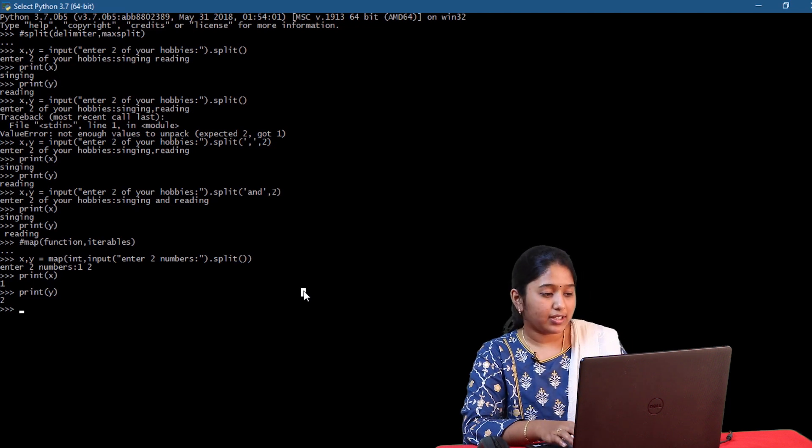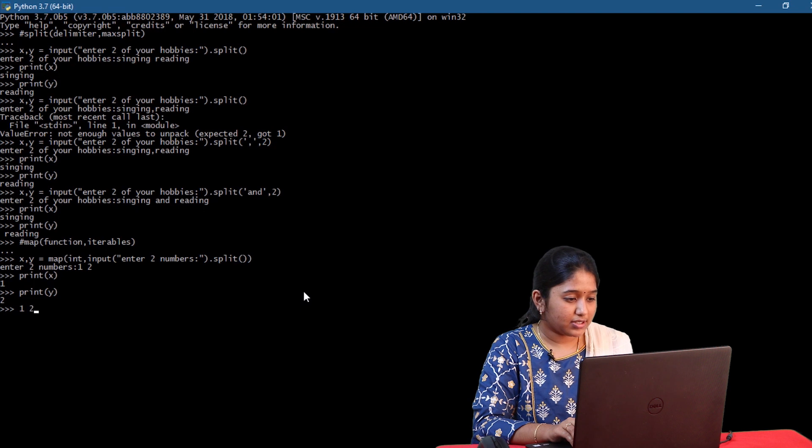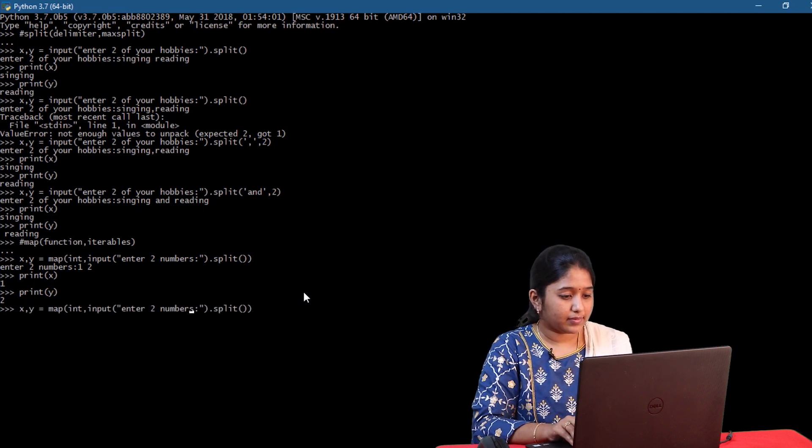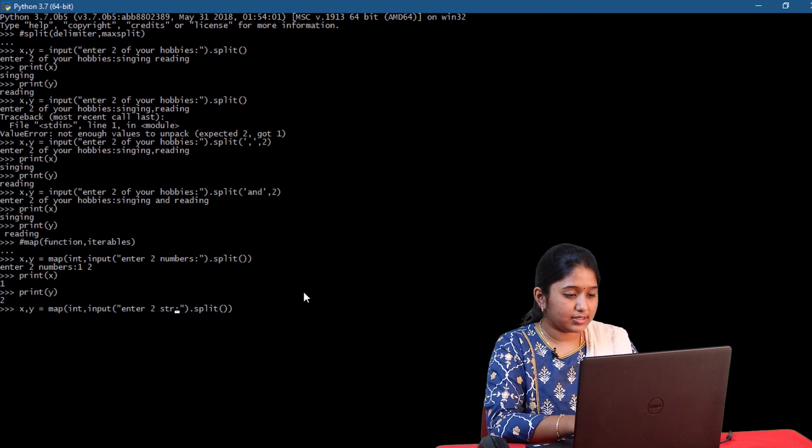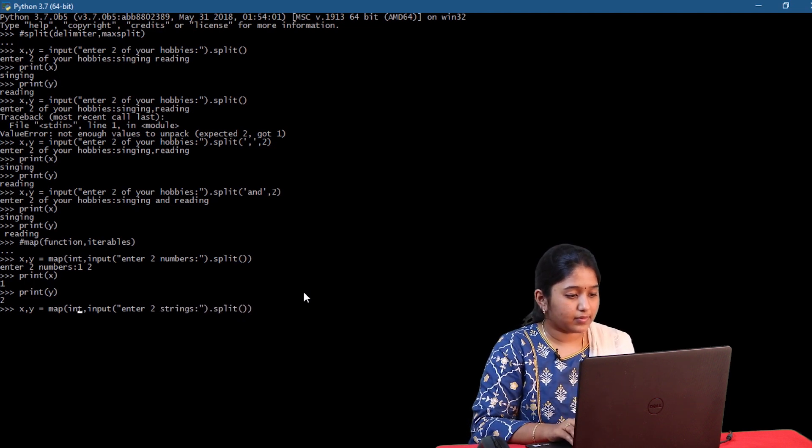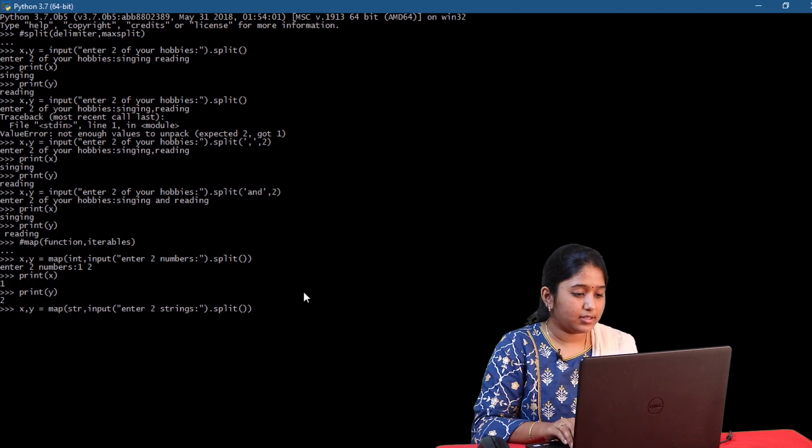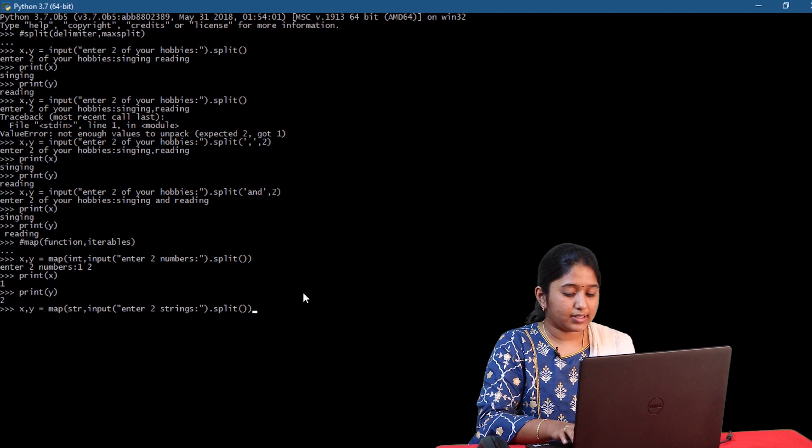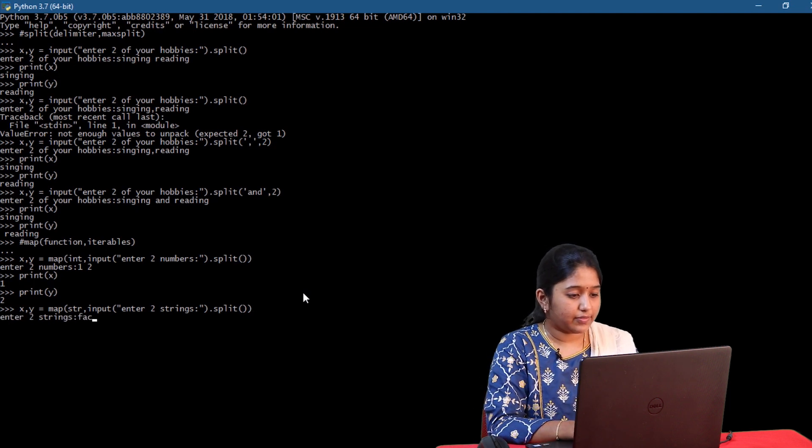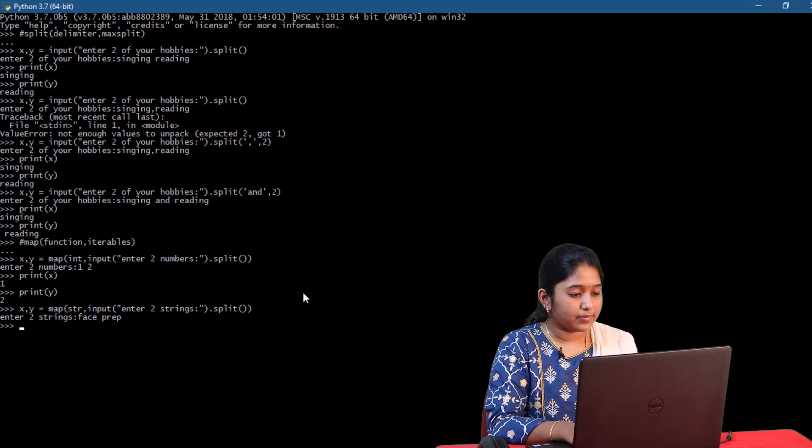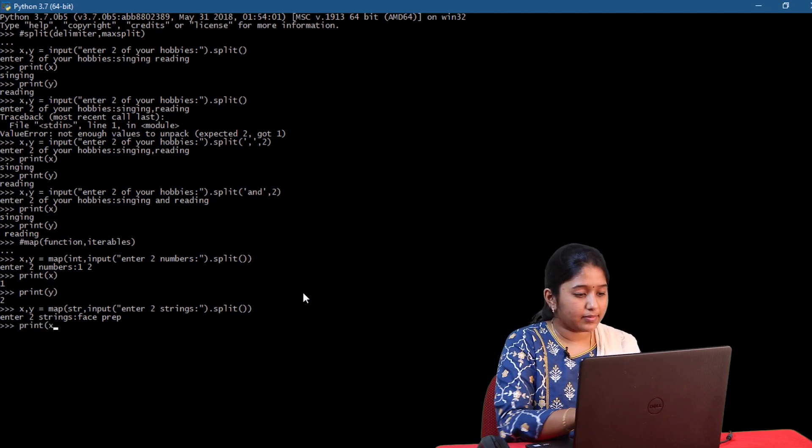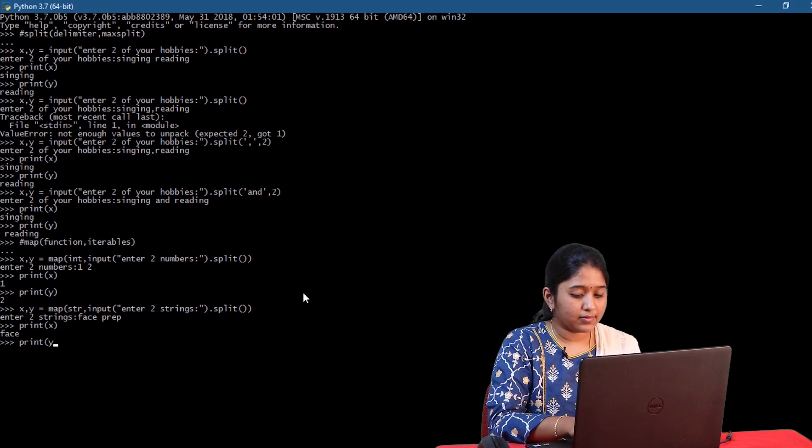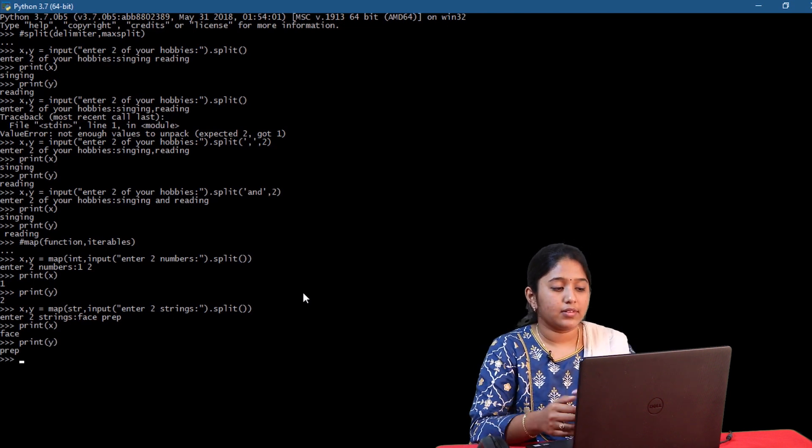So here I will specify string as the function here. Let's change it to enter two strings. So that's how map function works.